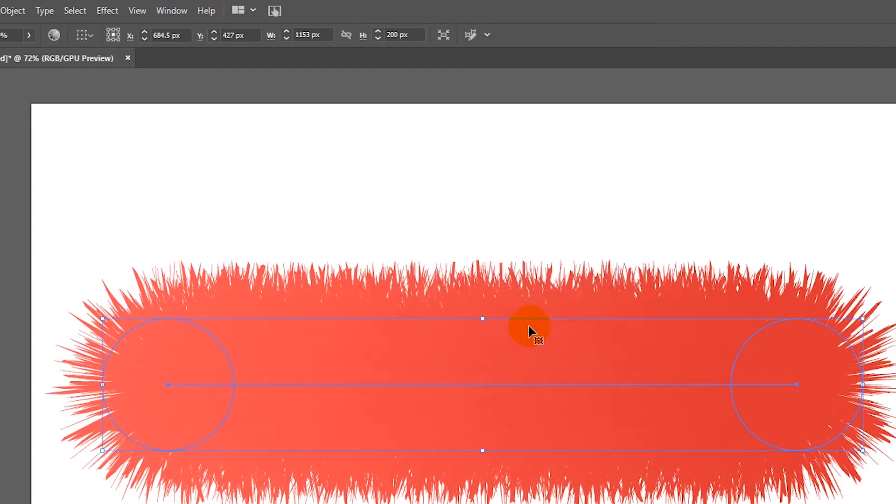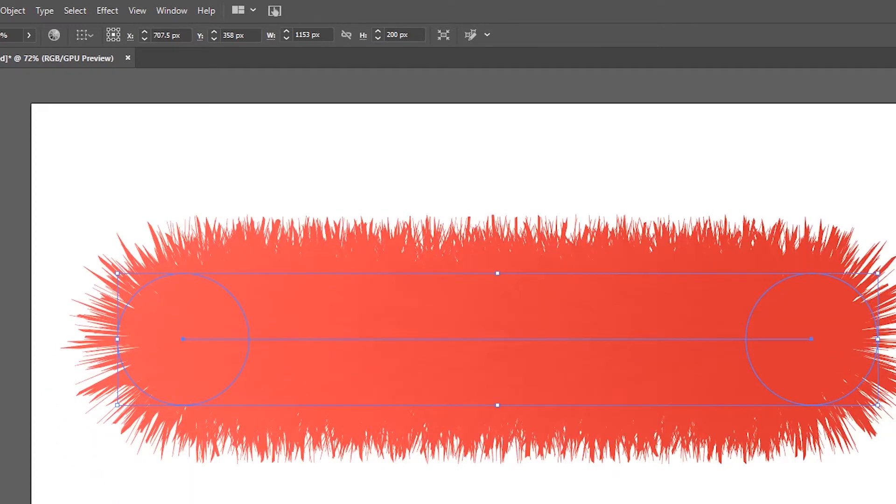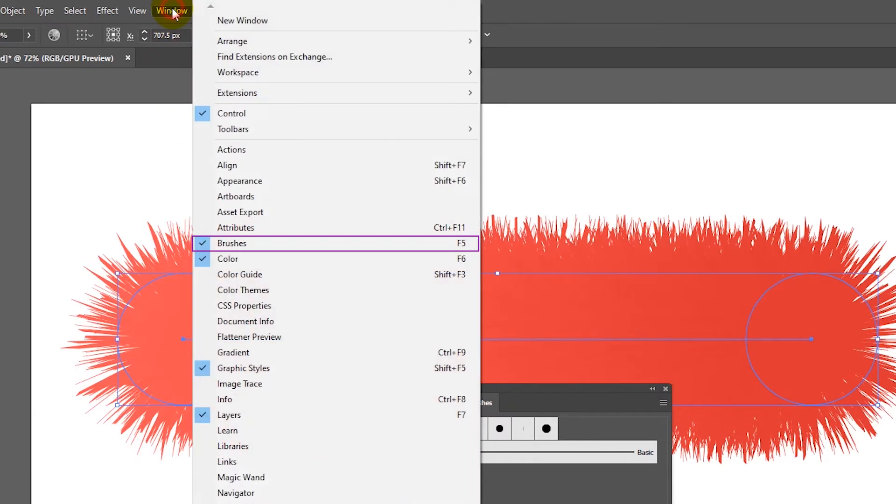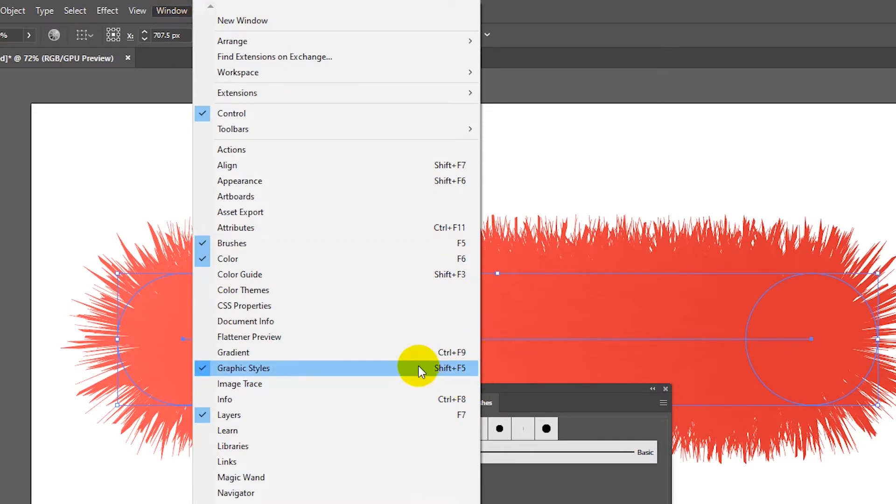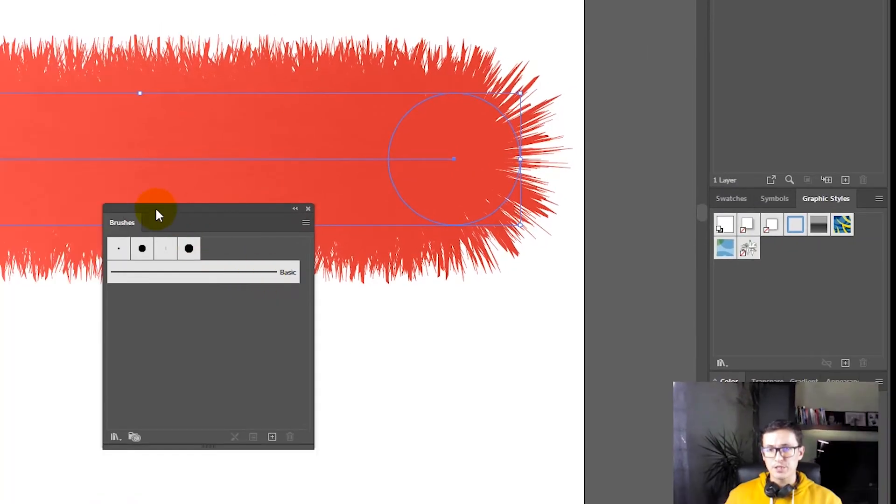And this is basically it. You can throw it on your brushes panel. And if you don't know where is your brushes panel, if you can't find it on your right sidebar, you can head over to Windows, Brushes, or just use the F5. Just use the F5 on your keyboard to bring up the brushes panel.